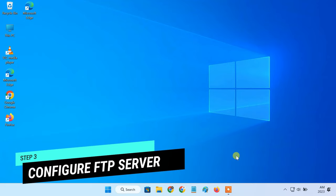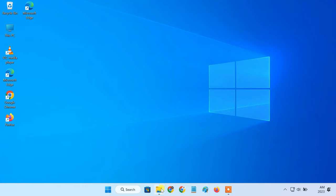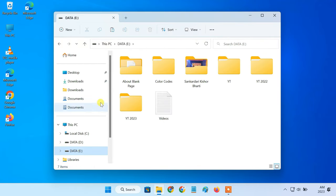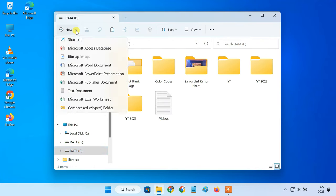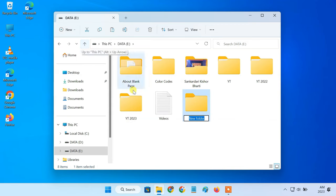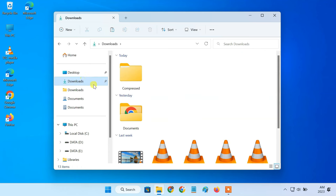After installing the required components, we can proceed to configure an FTP server. First of all, create a folder that will contain all of the files on your FTP server. Make sure you move all of the files that you want to share inside this folder.